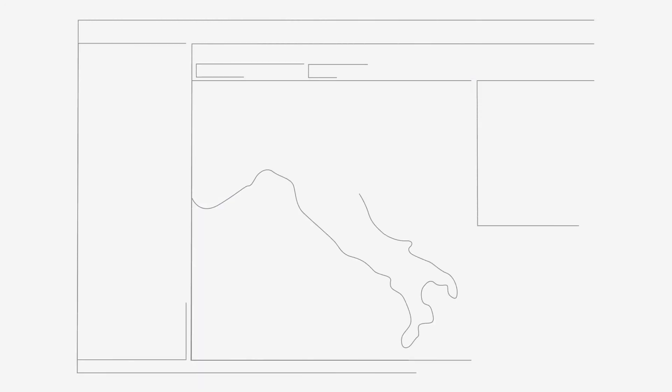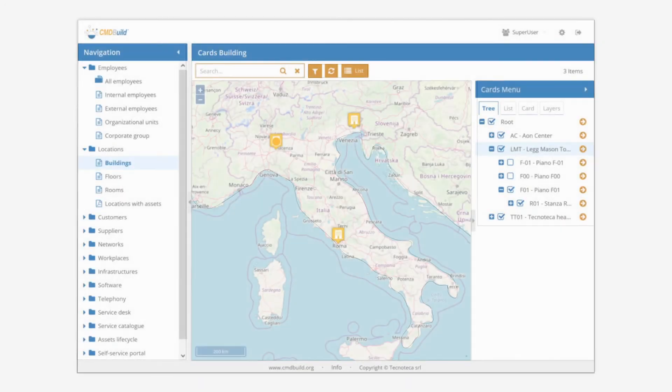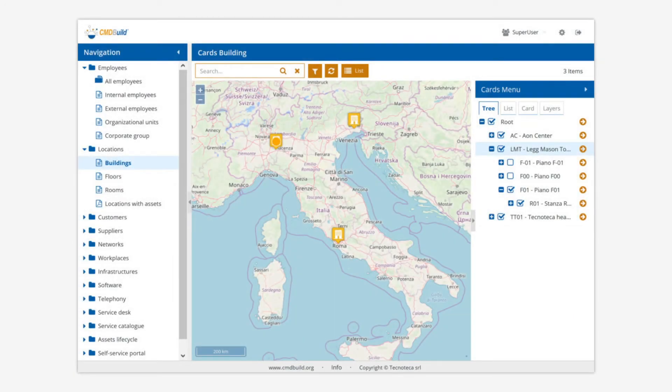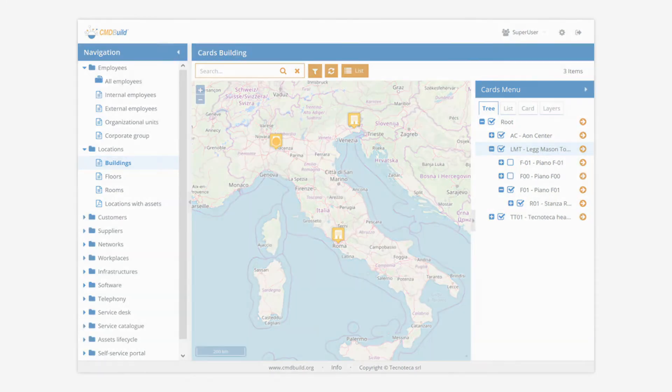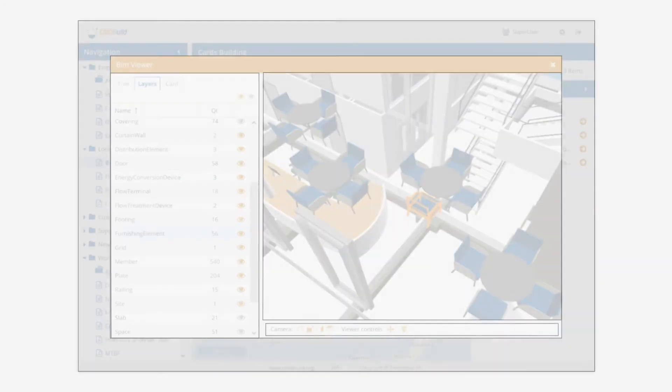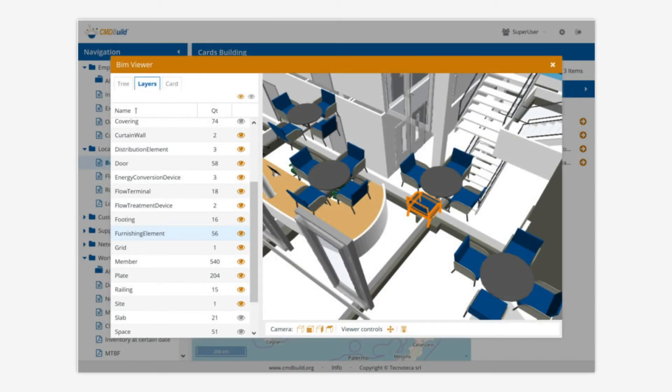CMDBuild allows to update the location of items on maps, 2D planimetries, and 3D models. CMDBuild also supports the BIM paradigm with IFC files.